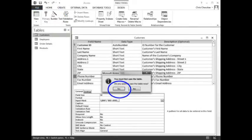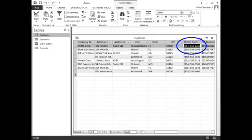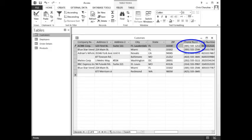When the alert window appears, click the Yes button to save the Customers table. Use the Tab key to move across the first record until you are in the Phone Number field. Type 3015551212.